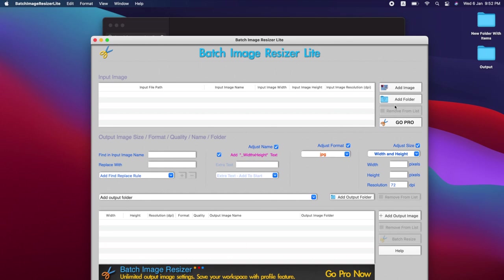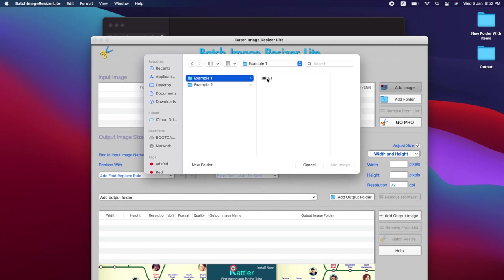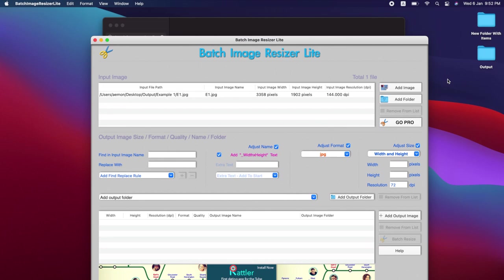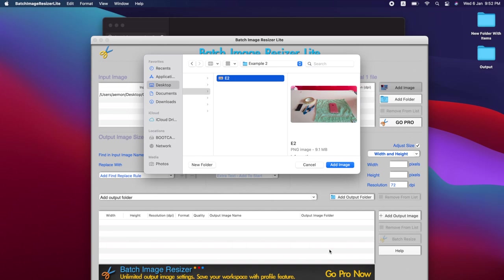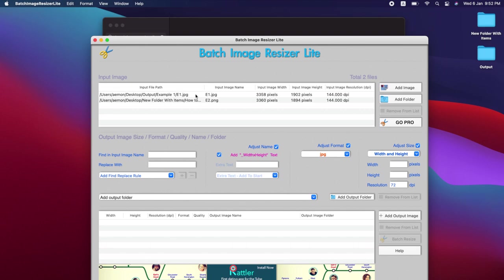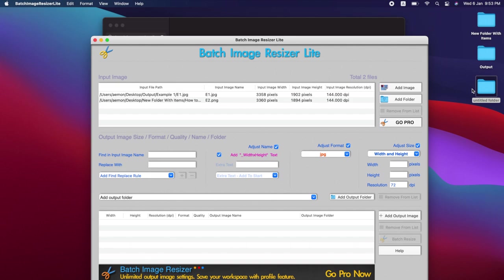First, we can add the images. In this case, I will use both example 1 and example 2. Example 1 is 6.9 megabytes and example 2 is 9.1 megabytes. So we have the output here. First thing we have to do is choose the output folder. Let me just create a folder and we can call it output tool. Then we can select that folder which is on the desktop.